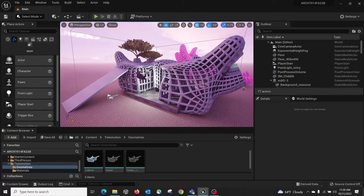Following the previous tutorial, I'll talk a bit more about the lighting system in Unreal Engine 5. Compared to Twinmotion, there are unique features you can control. The first one I want to talk about quickly is the daylighting system, which includes sunlight and sky — which is quite different from Twinmotion.